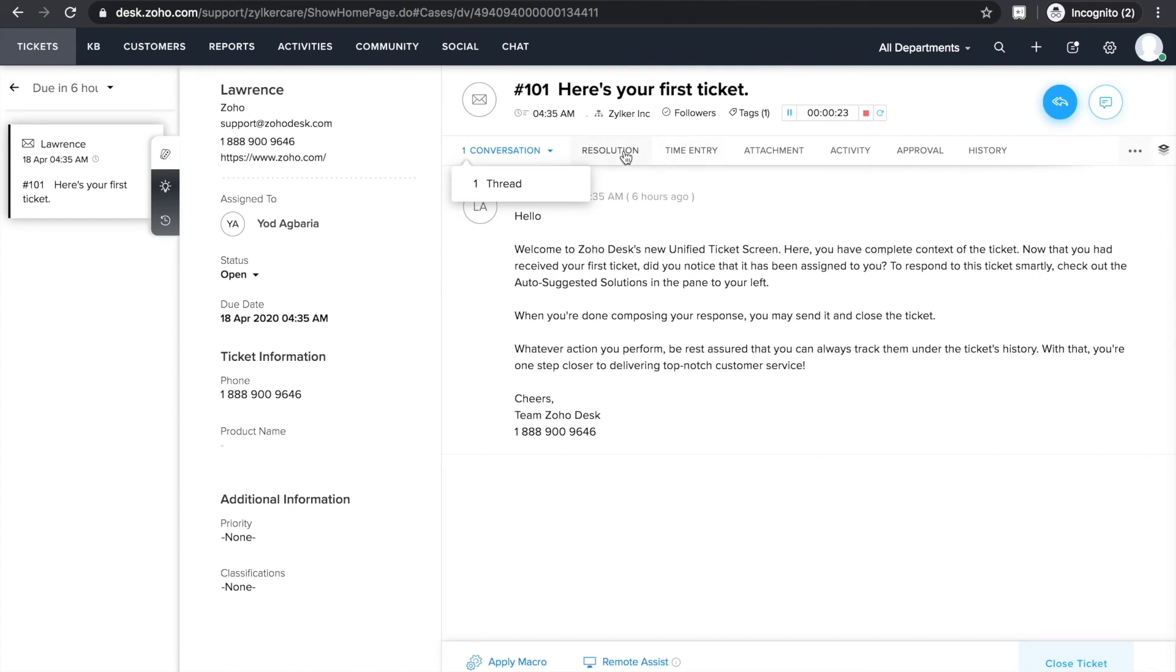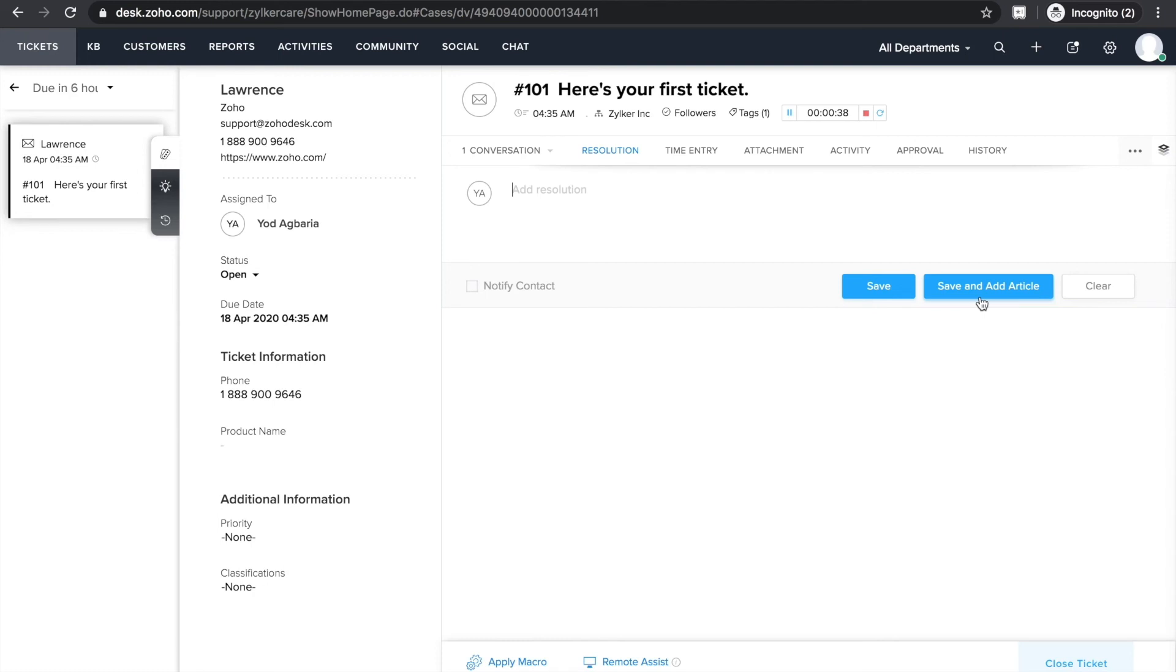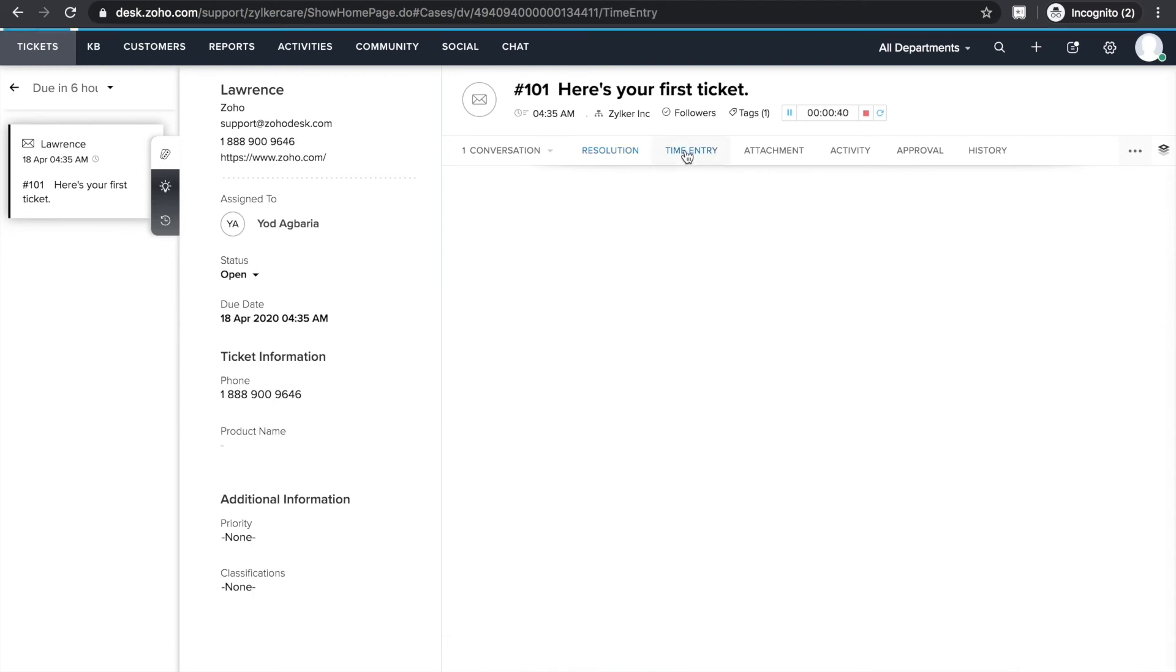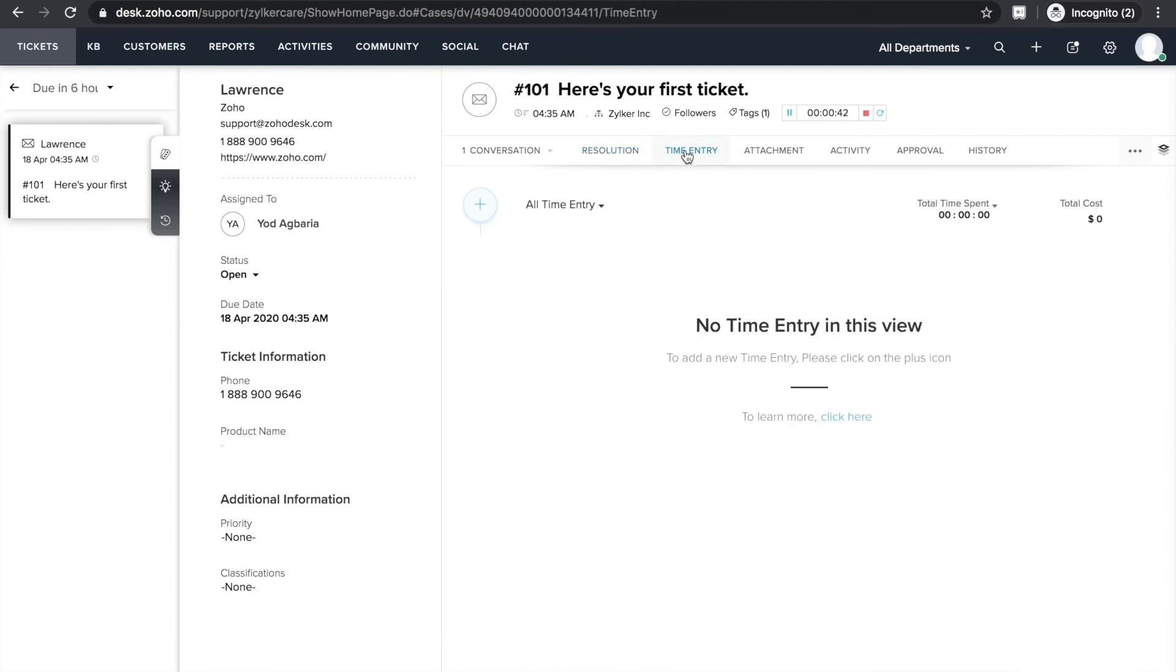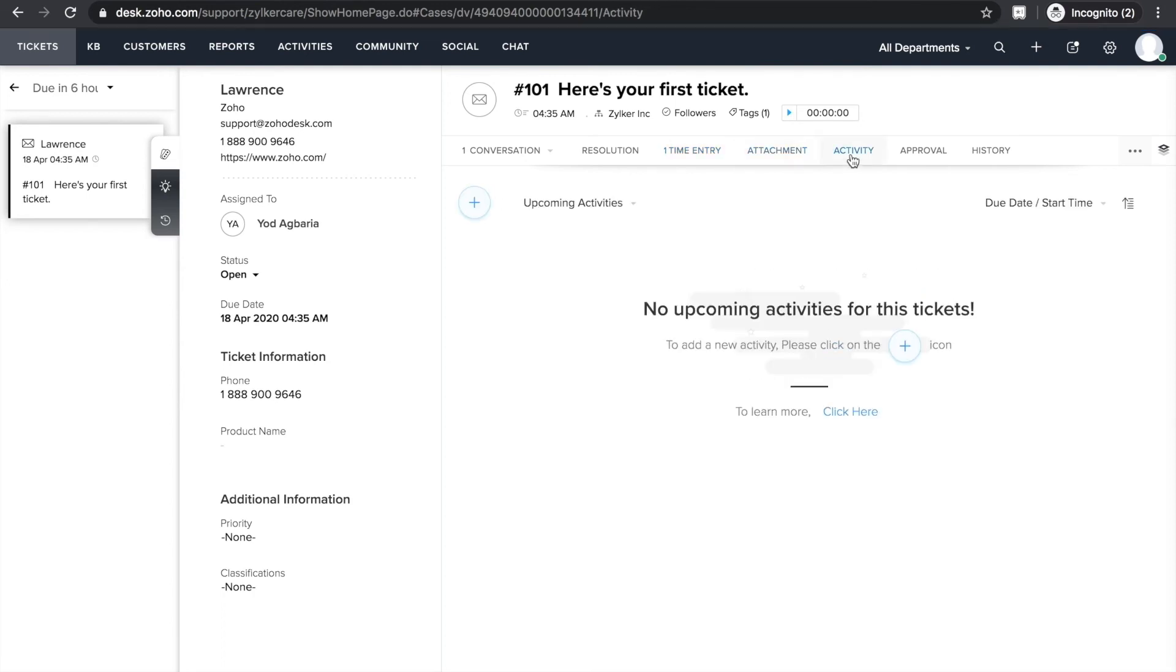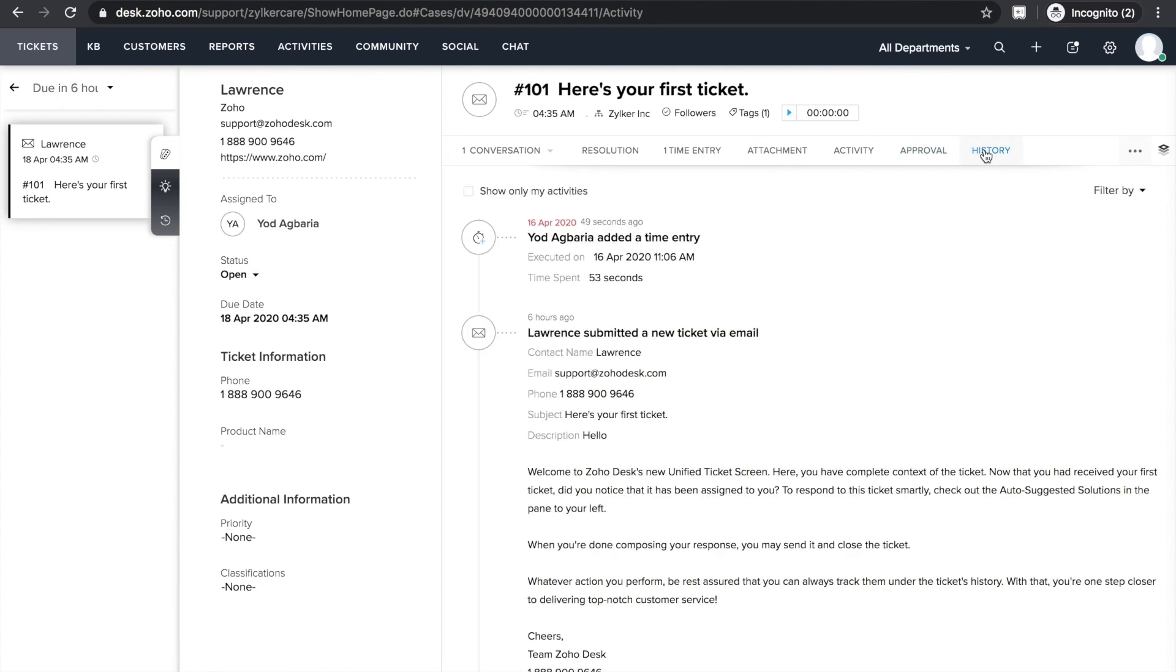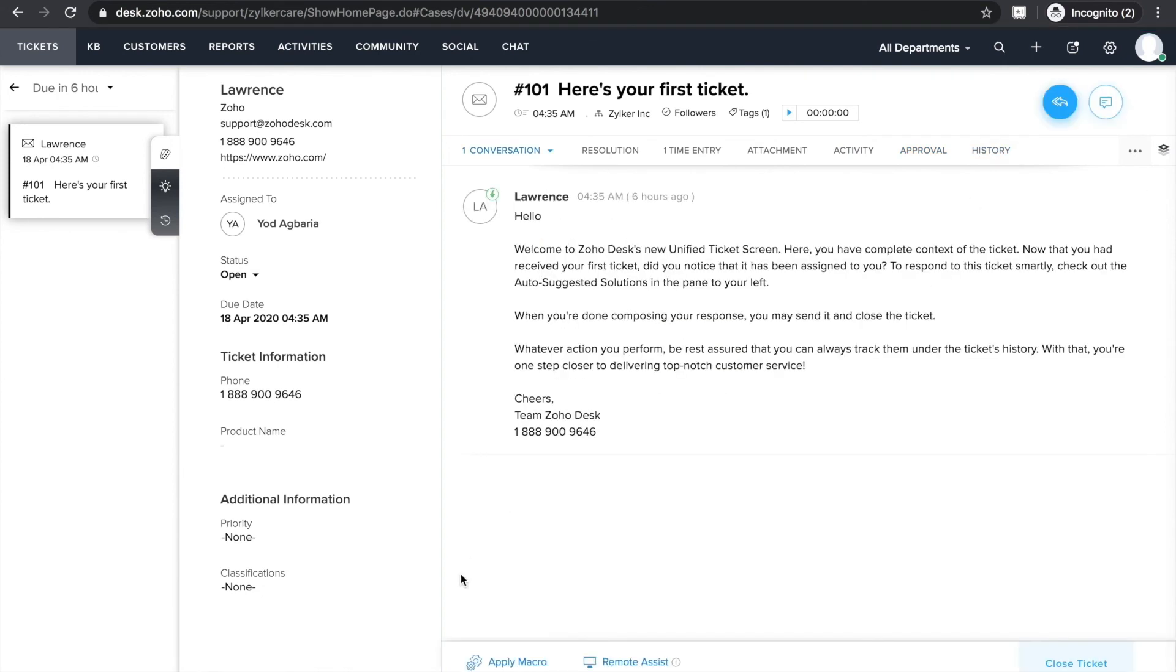When your team resolves a new issue for which you don't have a knowledge base article, you can create a resolution note and add it to your knowledge base from the response editor itself. So the next time any agent comes across a similar ticket, your resolution note will appear as a suggested article which they can use in their responses. You can also see the billable hours for a ticket, attachments, related activities like calls and tasks. You can also create approval requests and view ticket history.